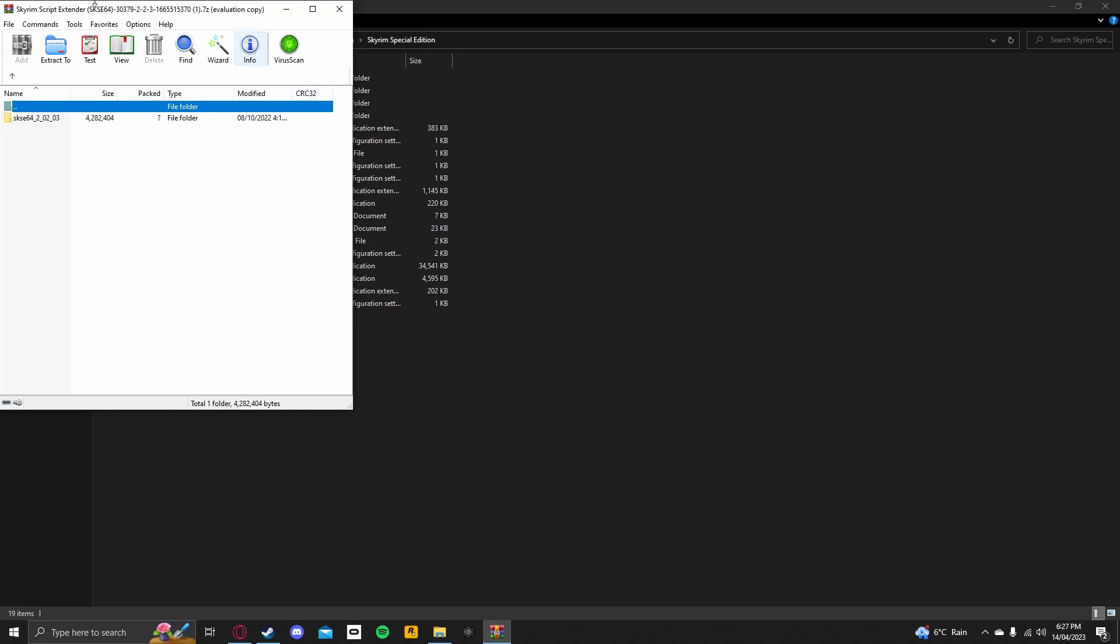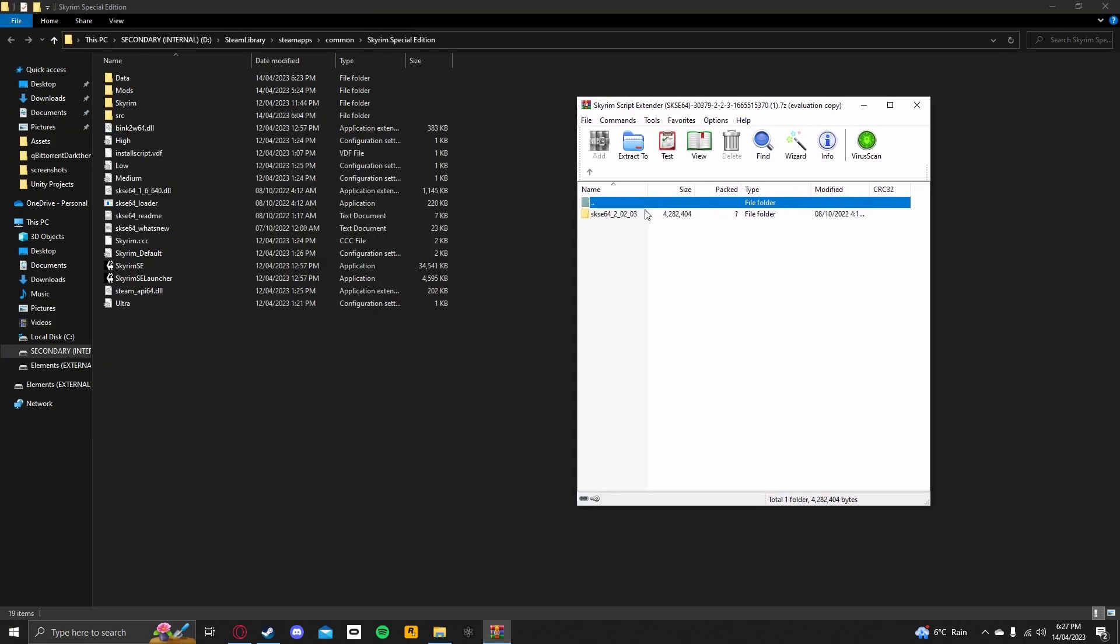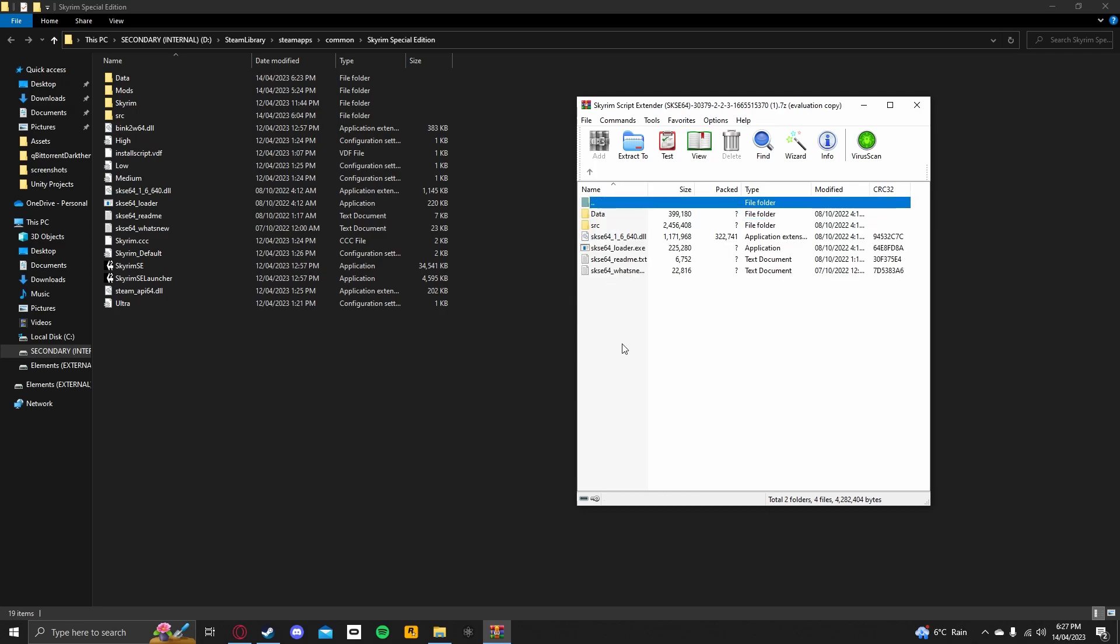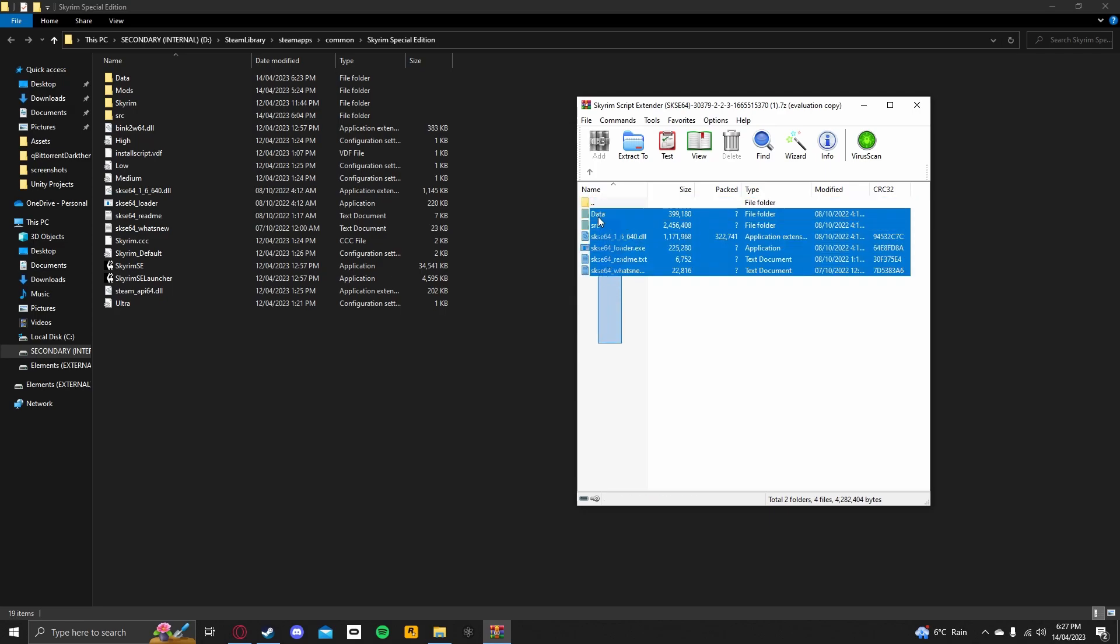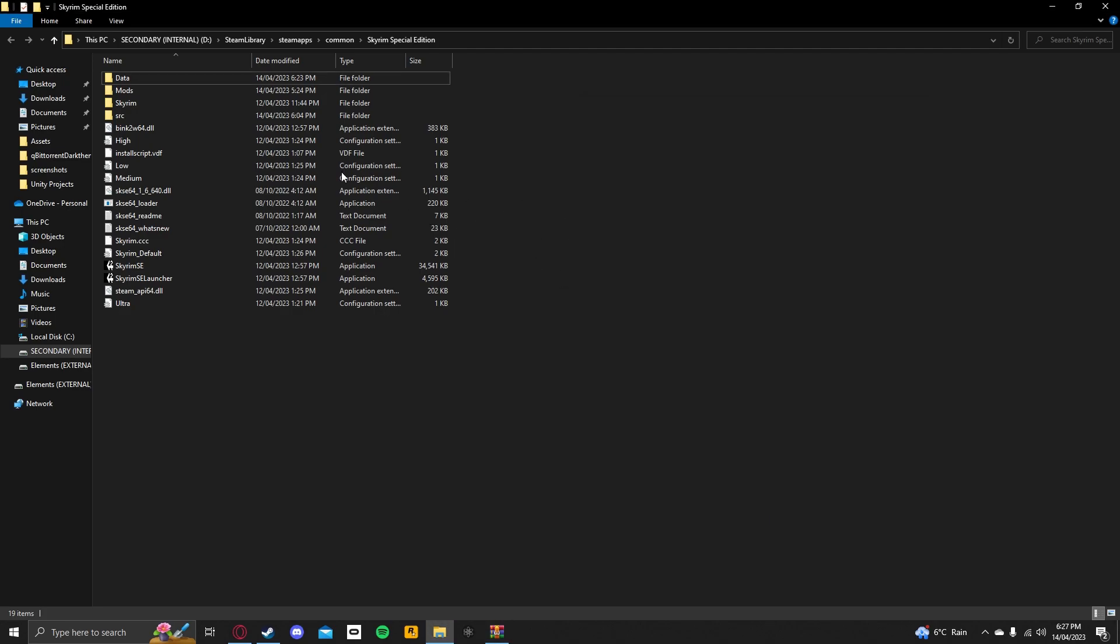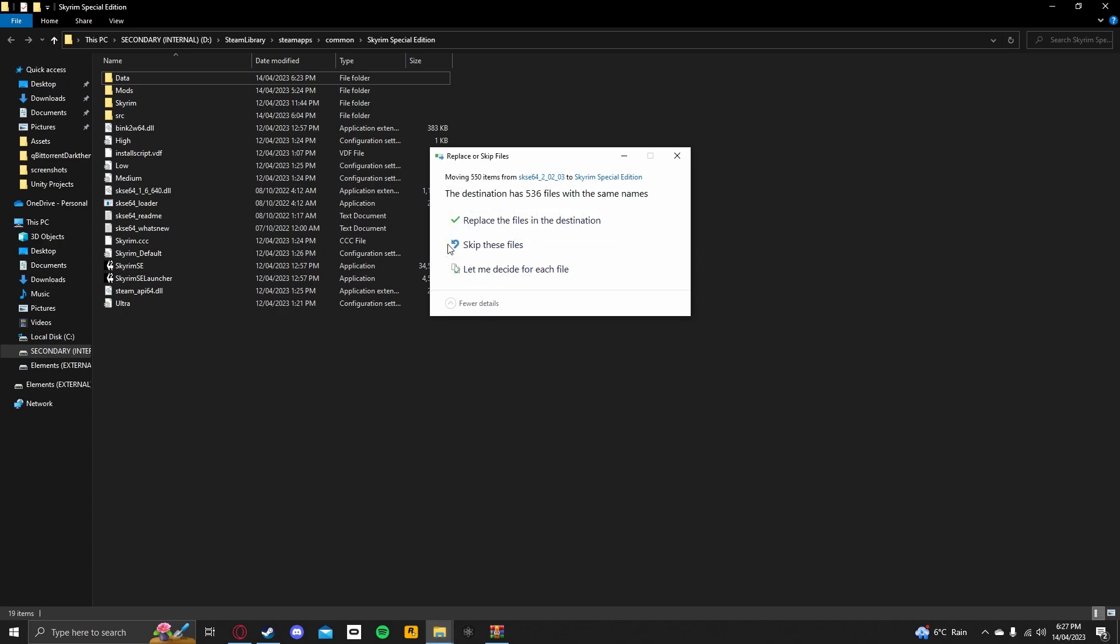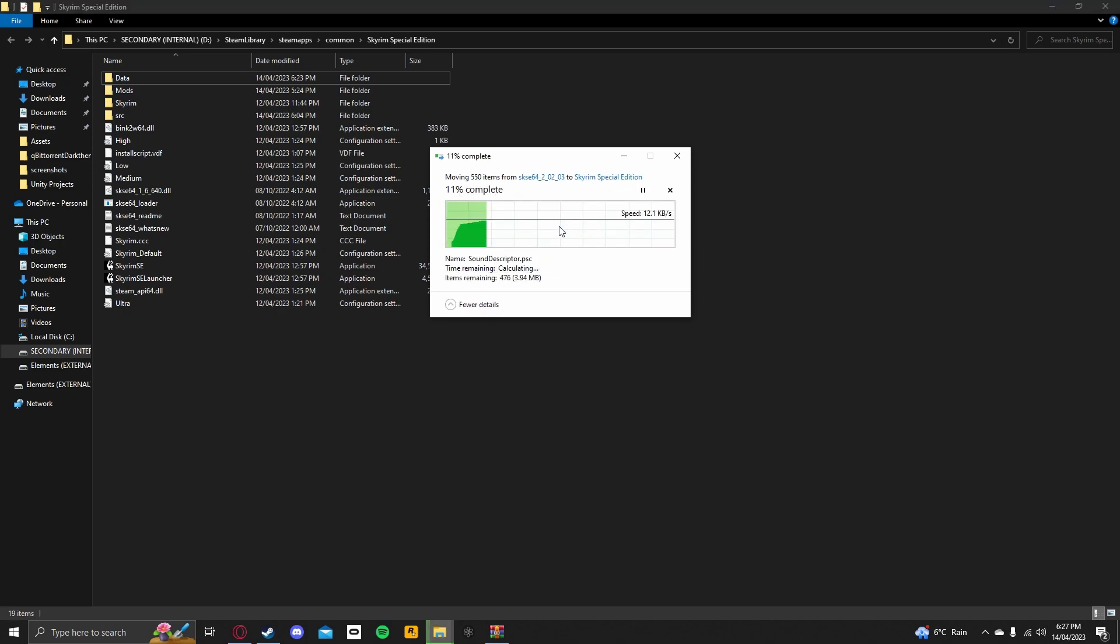Now, open up the WinRAR program, open up the 7zip file, double-click on the SKSE64, drag everything from here, not including the two dots at the top, just drag and drop it into here. Now, it will ask me to replace files because I've already done this before, but it will not ask you to replace files, assuming that you haven't installed SKSE before.